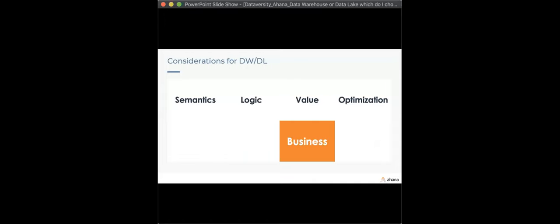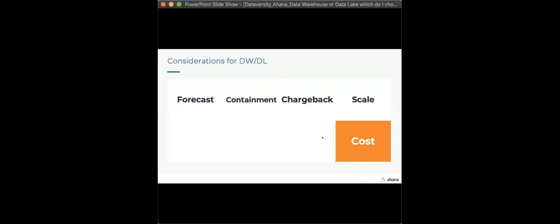Business: does it support business semantics and logic? Will it allow you to create measurable value for your organization? Can you create more value over time? Cost: will you be able to forecast your costs accurately over time? What is the cost at scale as it grows? Will you be able to scale as your business grows without breaking the bank?